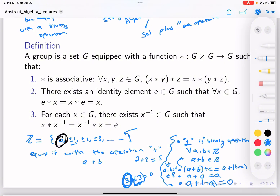What we like to do in algebra is abstract things — make this phenomenon that happened for ℤ more general. We define things in general terms and see which other sets, when equipped with operations, give us these same properties.